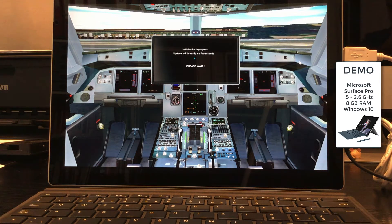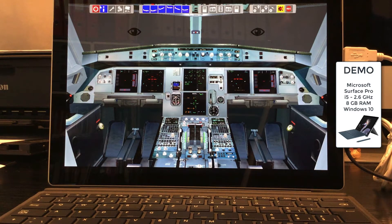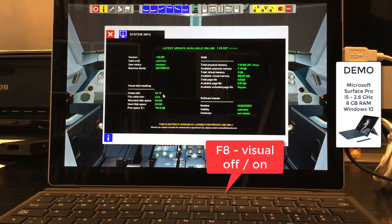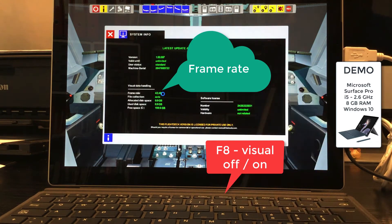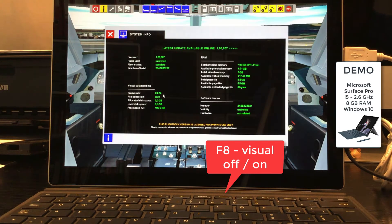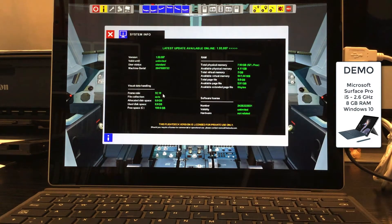After start with the outside visual on, the frame rate is rather slow because of the lack of a dedicated graphics card. By using the function key F8, the visual can be switched off and back on again. Note the increase in frame rate with the visual off.